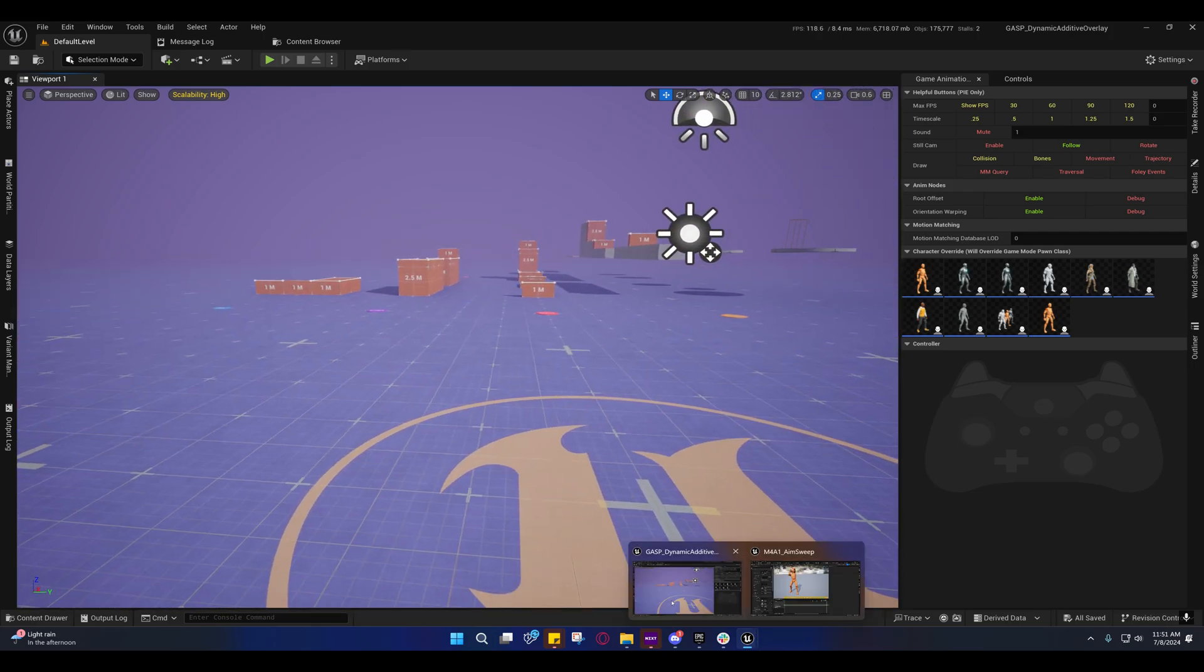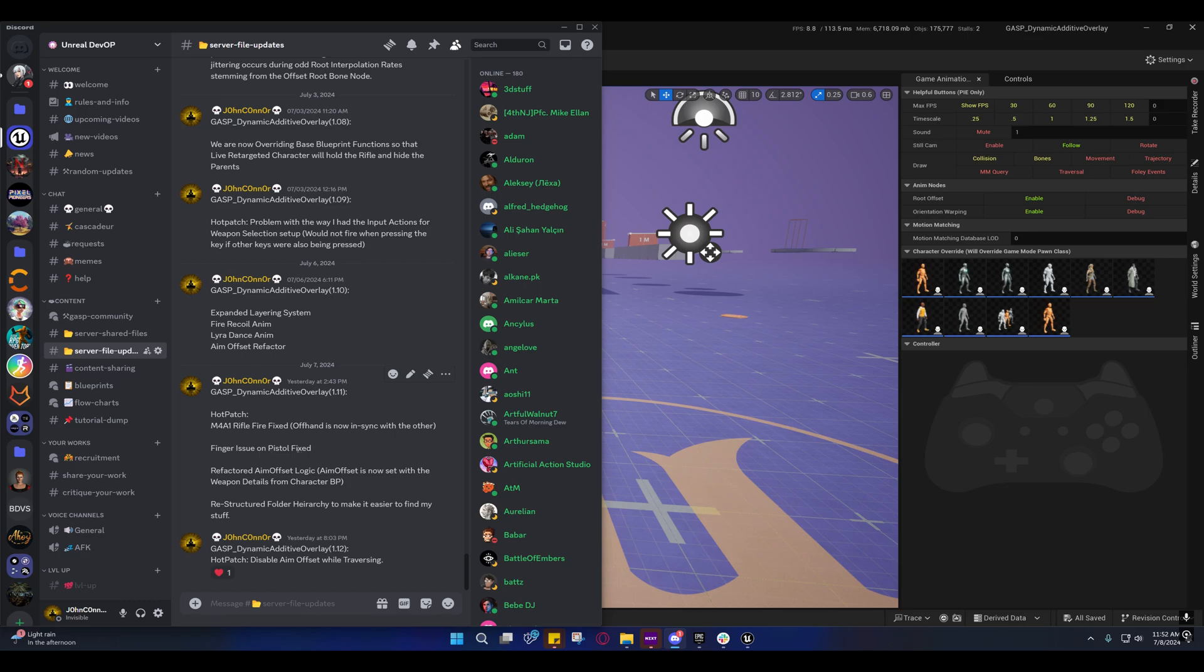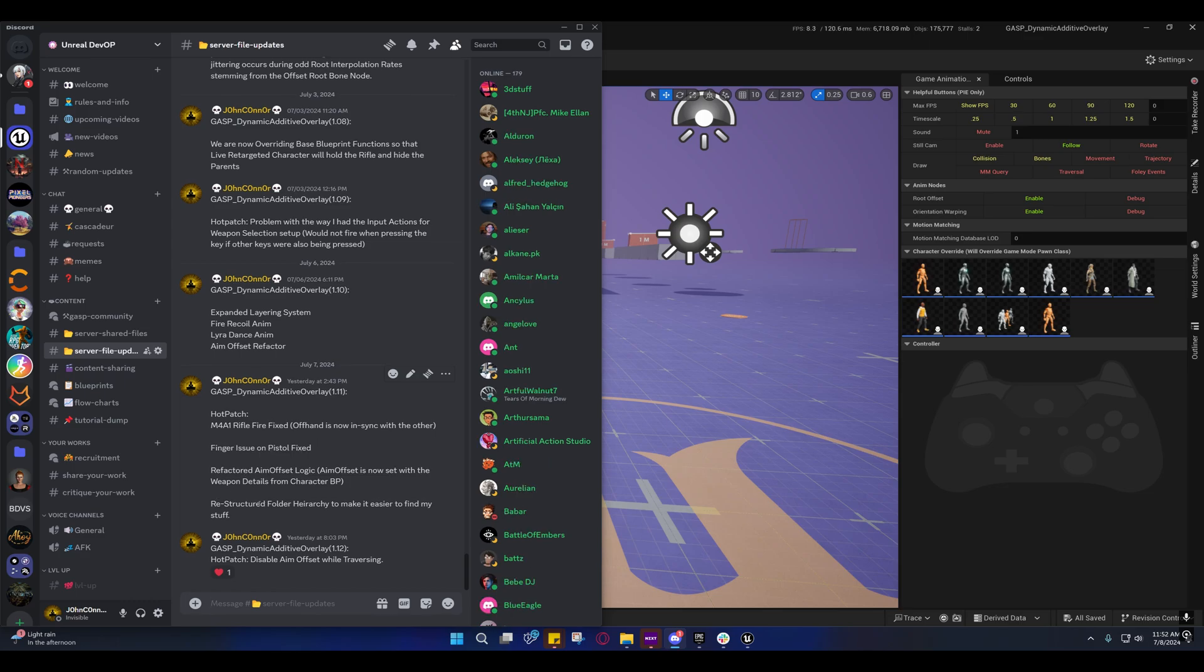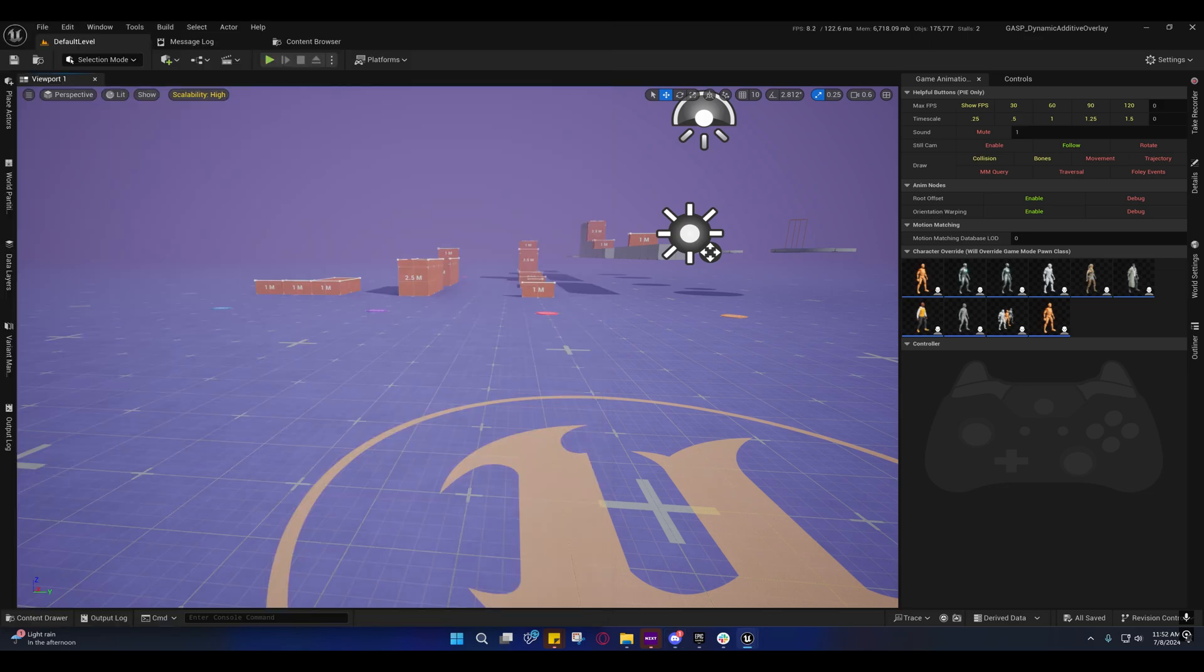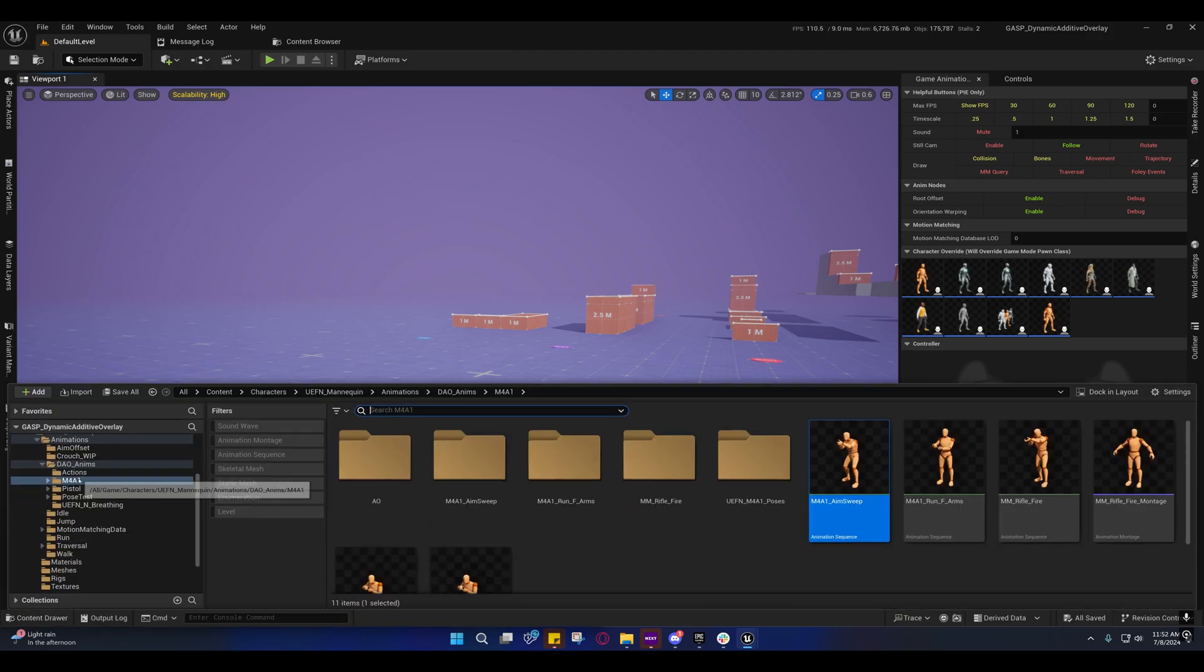So that's one thing that I fixed. The rifle fire got fixed. The finger issues on the pistol were fixed. I refactored the aim offset logic, restructured the folder hierarchy. I'll go ahead and show you that.